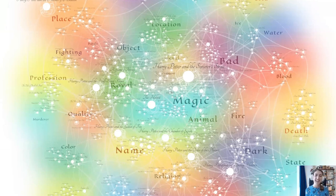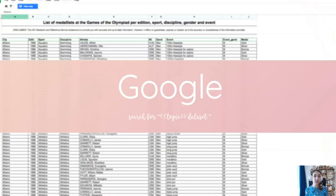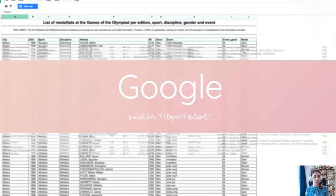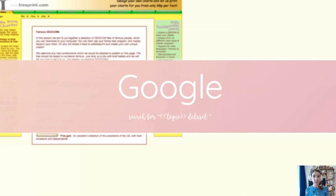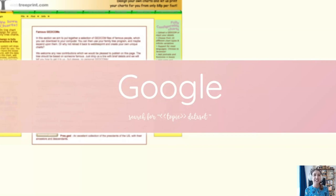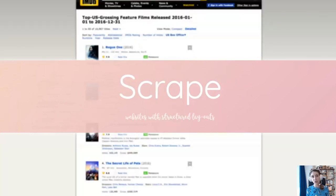Once I have this more concrete angle, I do nothing more special than just google using that angle combined with the words 'data' and 'data set', and then have the patience to click on every link in the first two or three pages of results. This has led me to Google spreadsheets containing thousands of rows of Olympic medal winners, wonderfully unique datasets like one about words spoken in the Lord of the Rings movies, and even something about a family tree of three thousand people connected to European royal families going back more than a millennium.